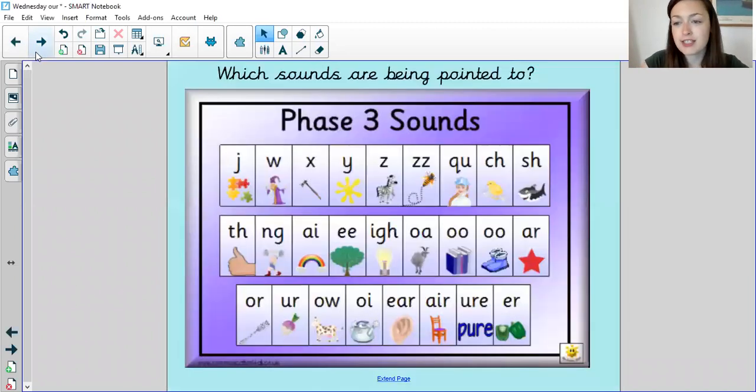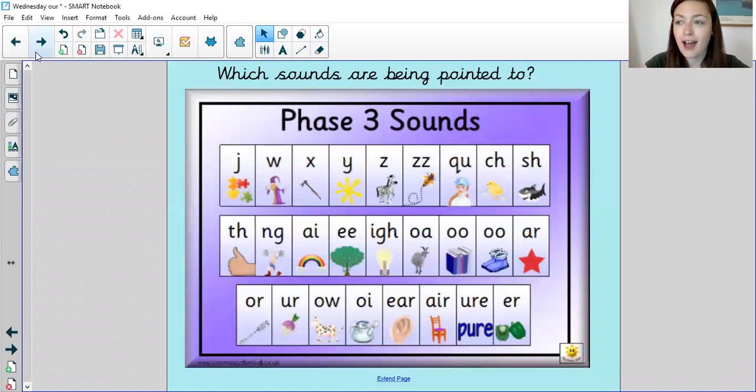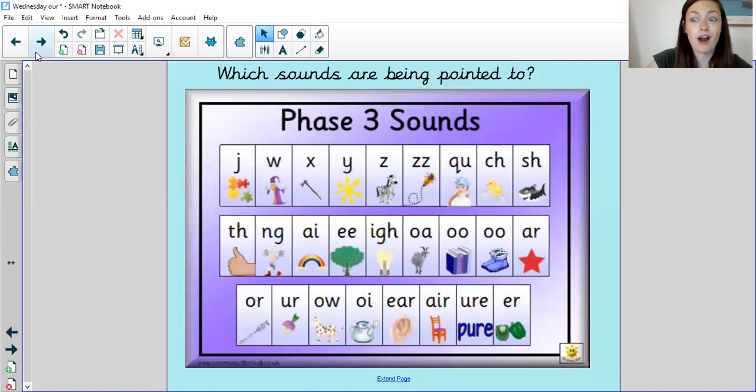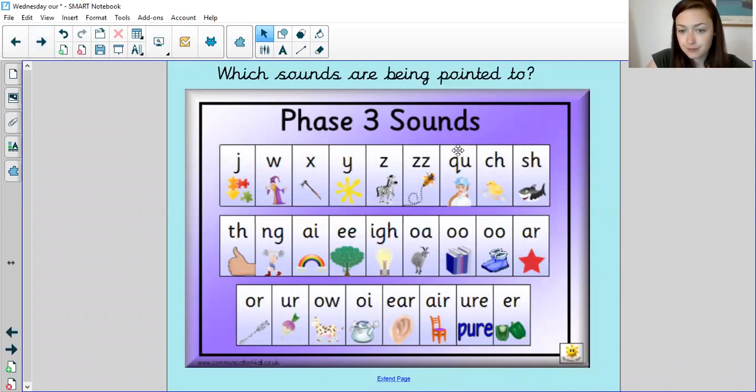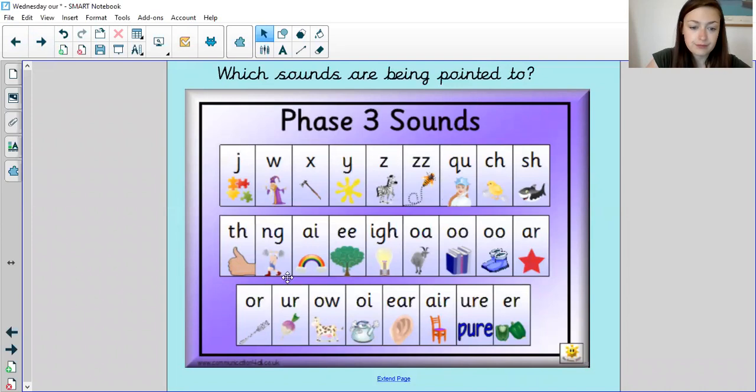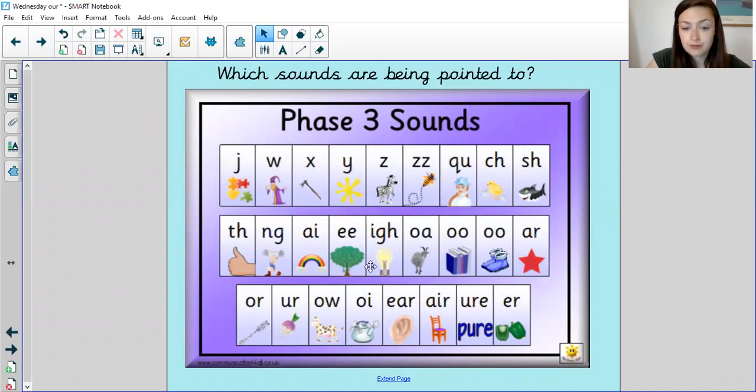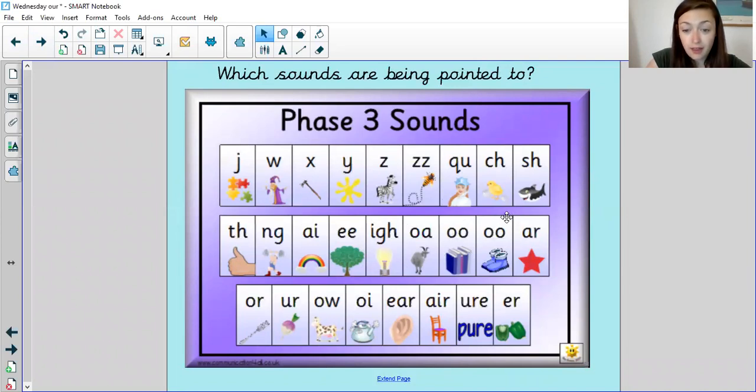So let's look at our phase three sounds. I am going to point to some and I would like you to say the sound before I say it. See if you can beat me. Are we ready? Qu, mm, I, oo, oo, air.